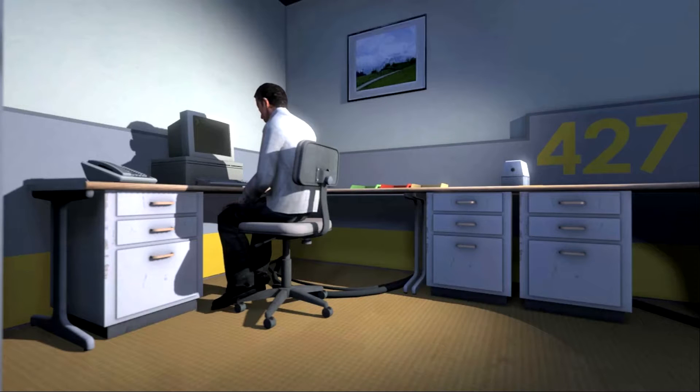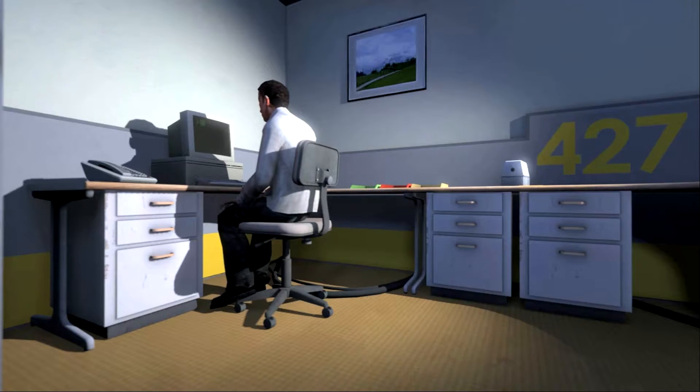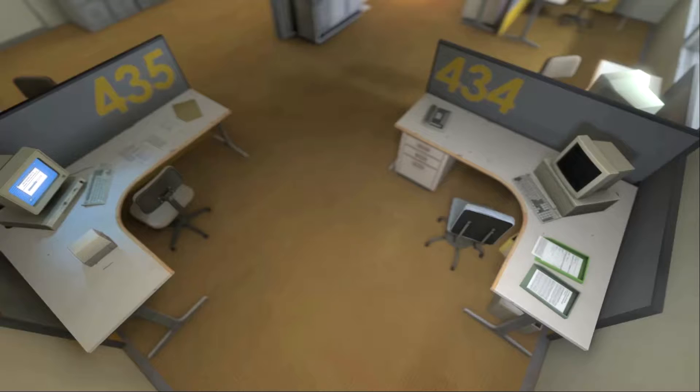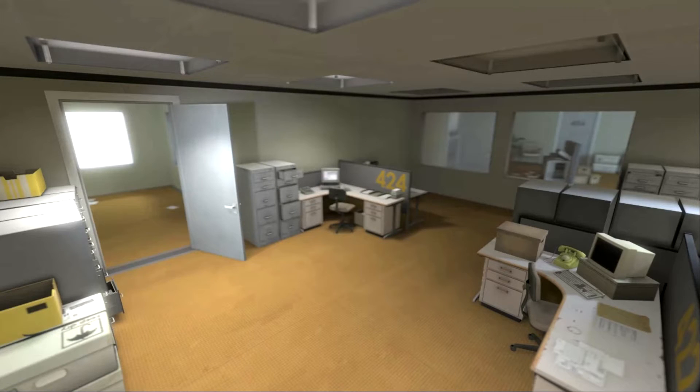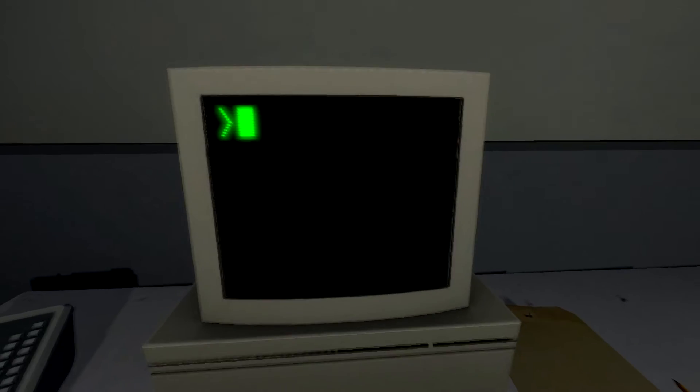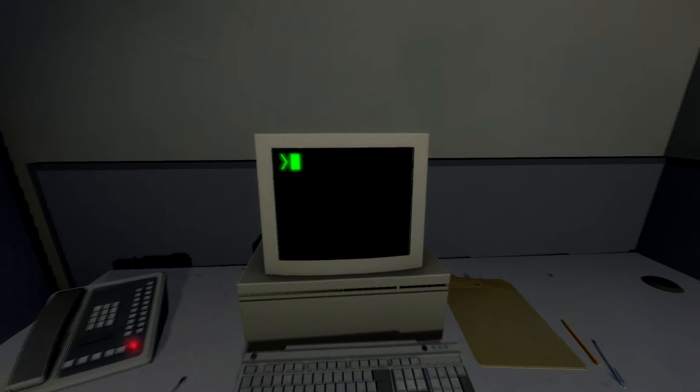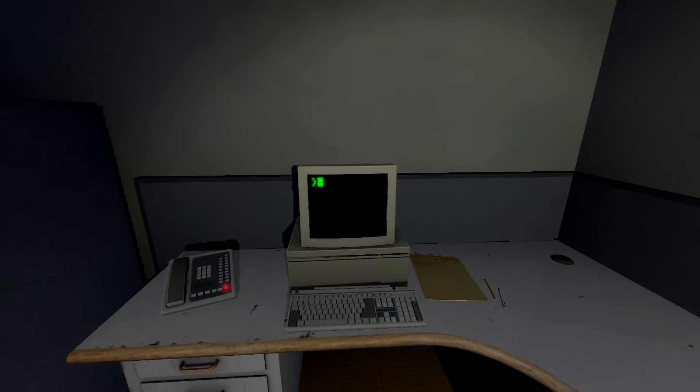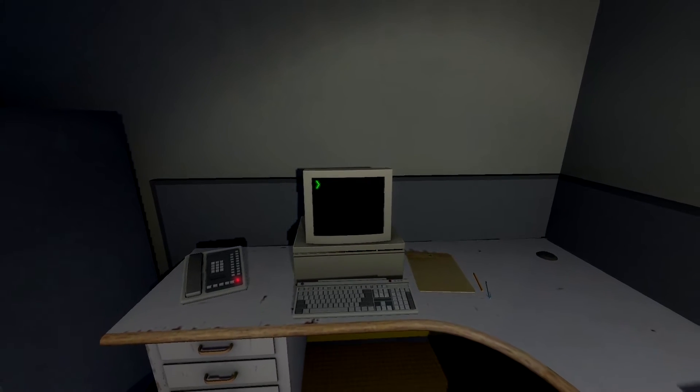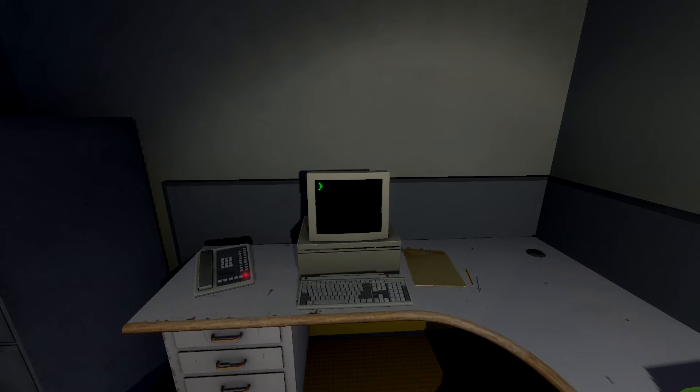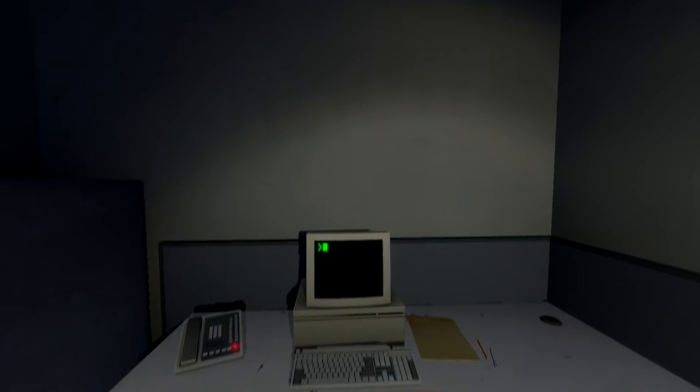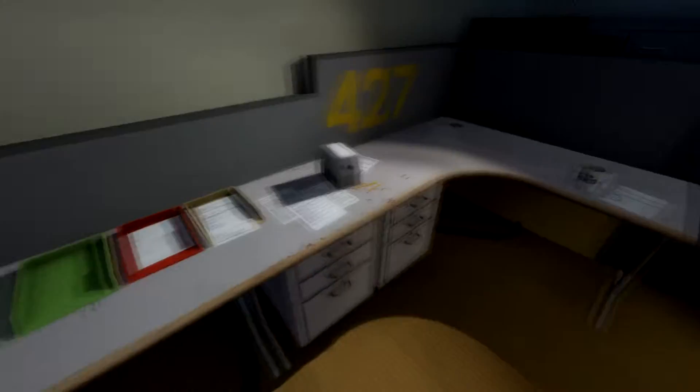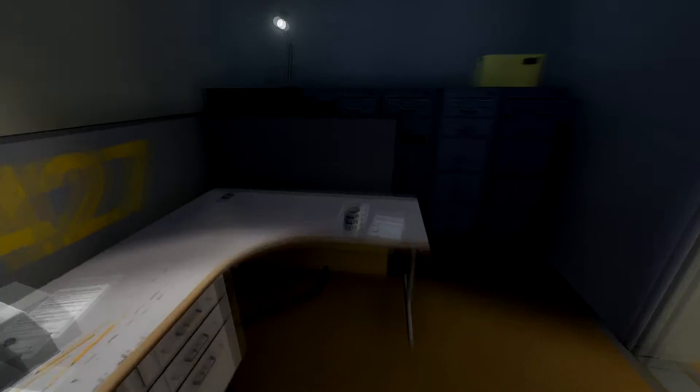And then one day something very peculiar happened. Something that would forever change Stanley, something he would never quite forget. He had been at his desk for nearly an hour when he realized that not one single order had arrived on the monitor for him to follow. No one had showed up to give him instructions, call a meeting, or even say hi. Never in all his years at the company had this happen. This complete isolation. Something was very clearly wrong. Shocked, frozen solid, Stanley found himself unable to move for the longest time. But as he came to his wits and regained his senses, he got up from his desk and stepped out of his office.